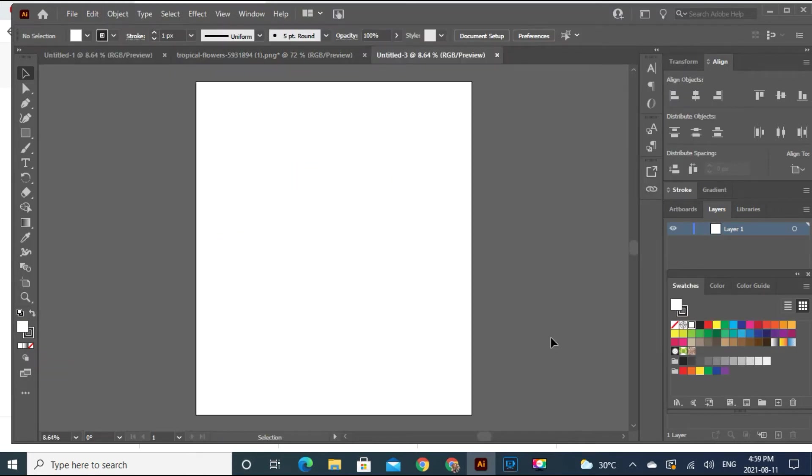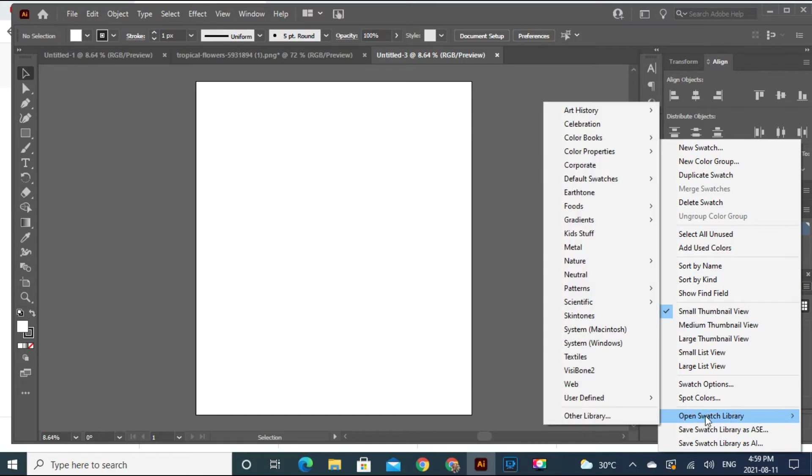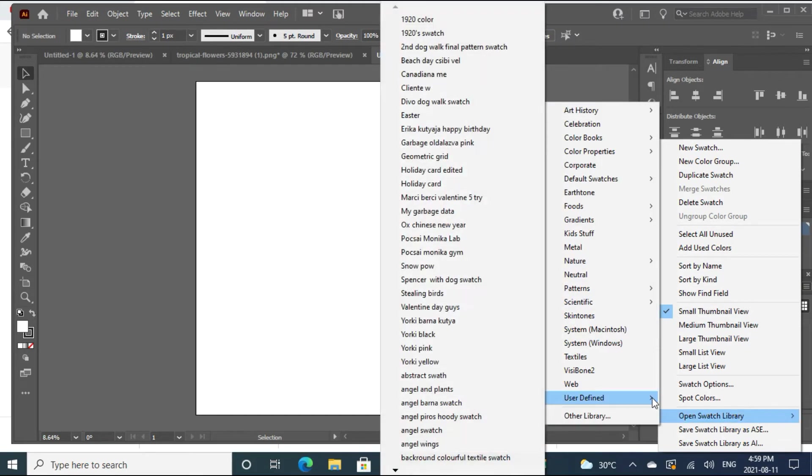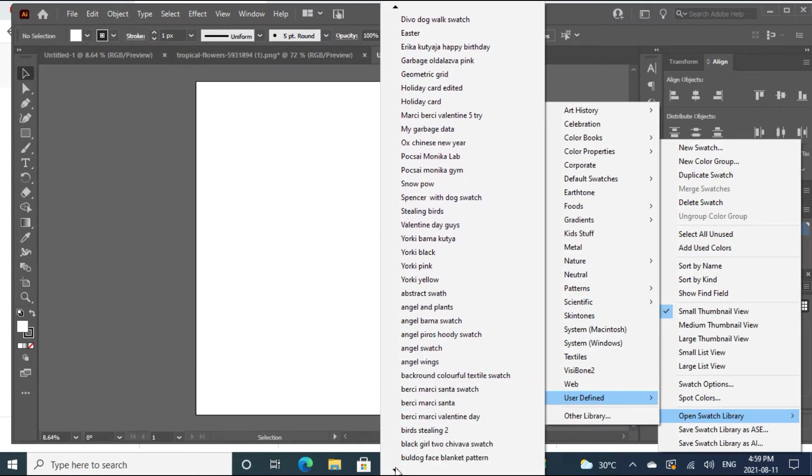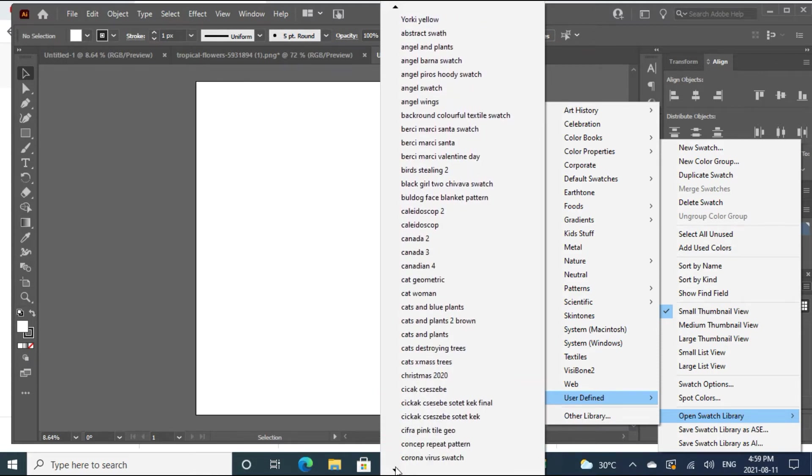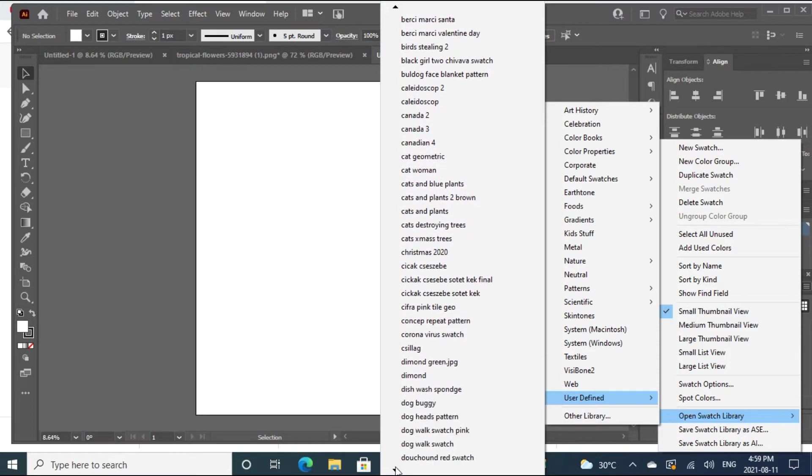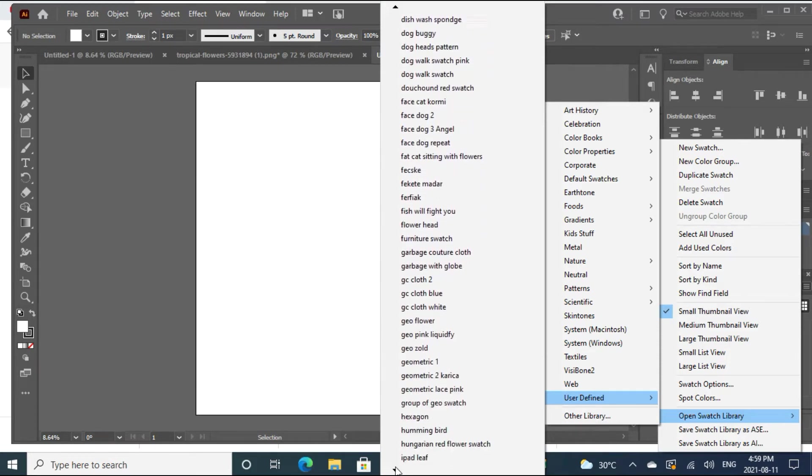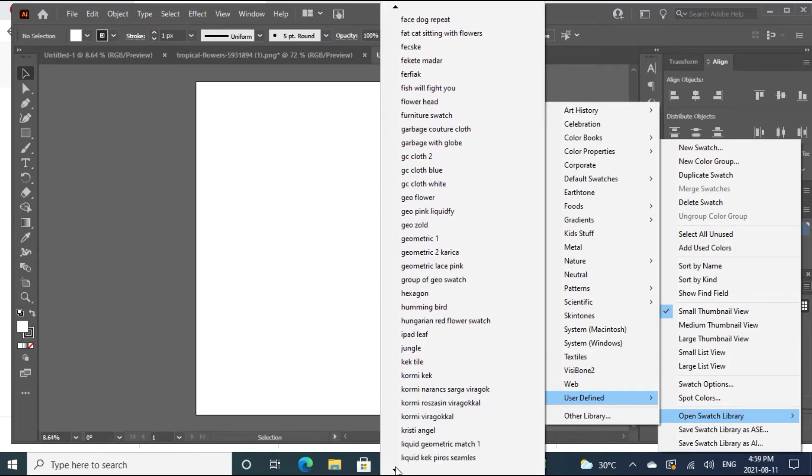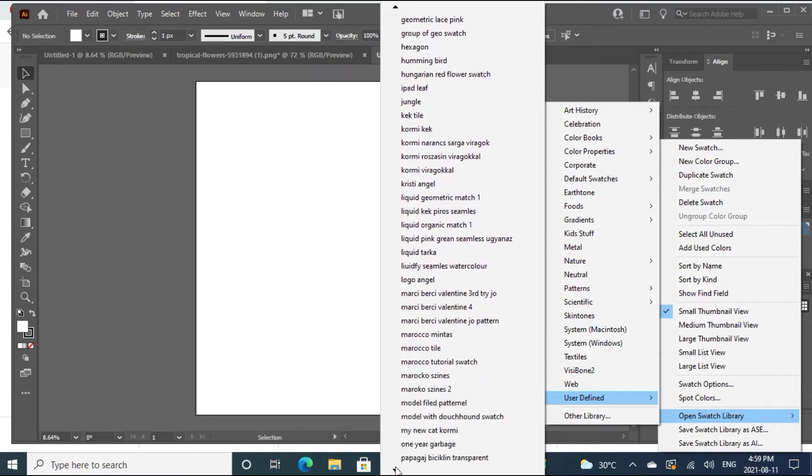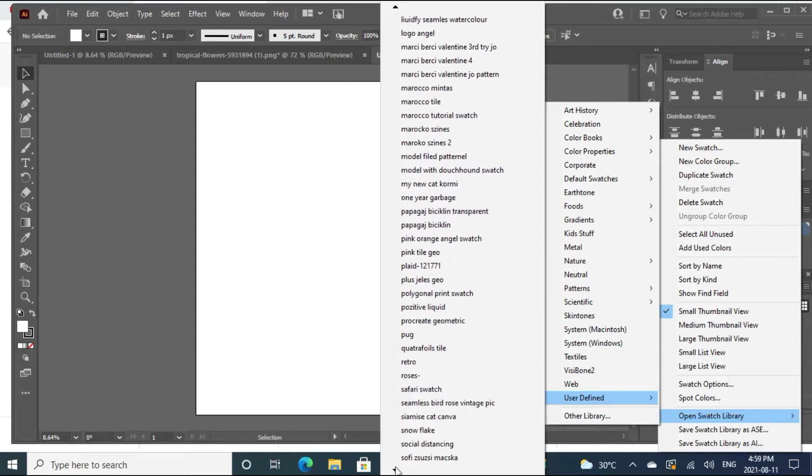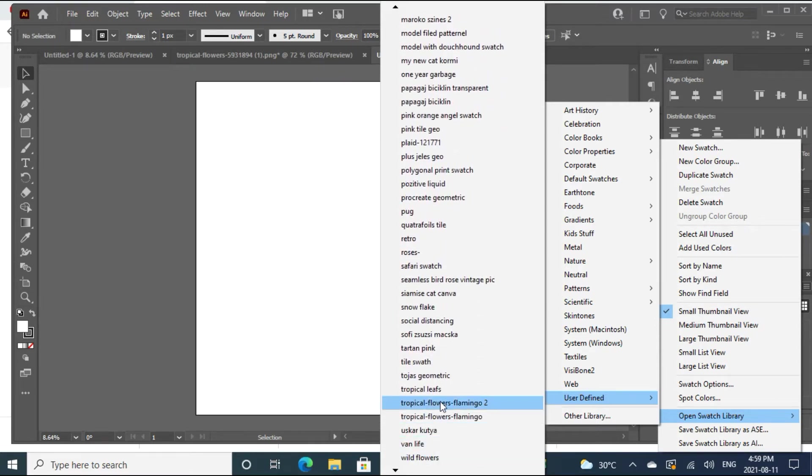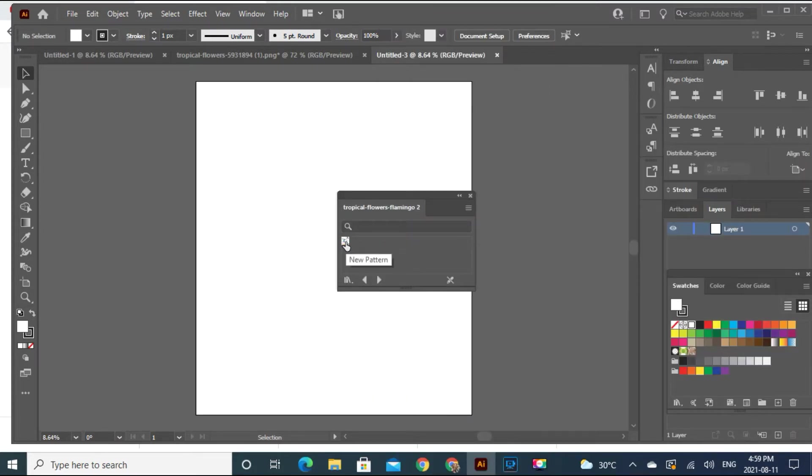So let's get the pattern what we saved. We go to open swatch library, user defined, and tropical. Oh my god, tropical leaves flamingo. So I think that's what I call that. I have a lot of patterns. Okay, two. So here you go.